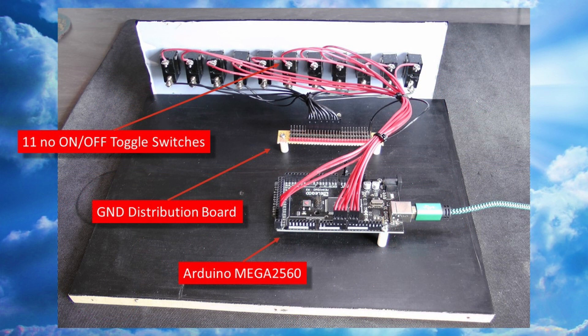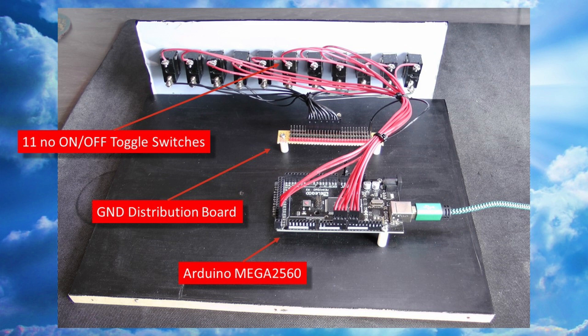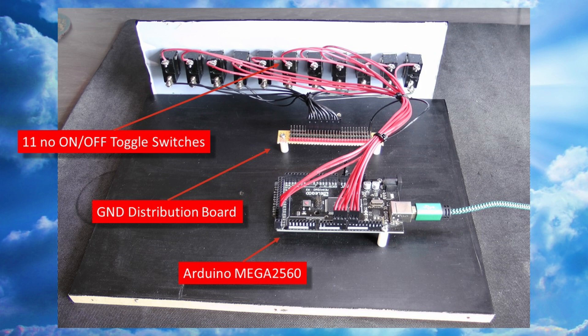To make things even clearer though, I think that this photograph would be more helpful. And of course at the center of everything we have the powerful Mega 2560 microcontroller. We have our 11 on-off toggle switches, and lastly our ground distribution board which makes the termination of all ground wires that much easier when it comes to connecting them back to the microcontroller itself.